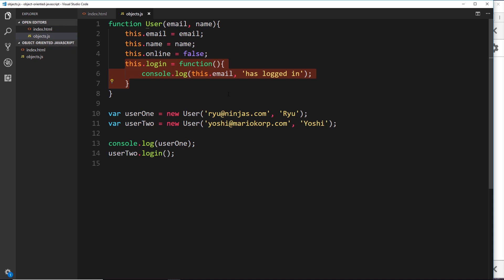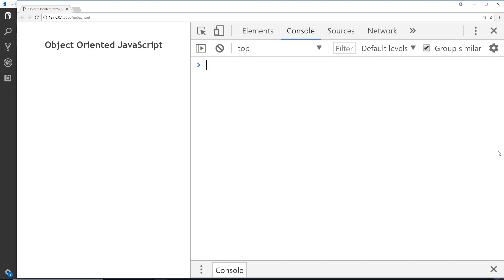Remember back when we were looking at objects in the console — we saw that our object had that __proto__ property. I'll just call that 'proto' from now on. Inside that we could see all of the different methods attached to that particular object that we could use on it.